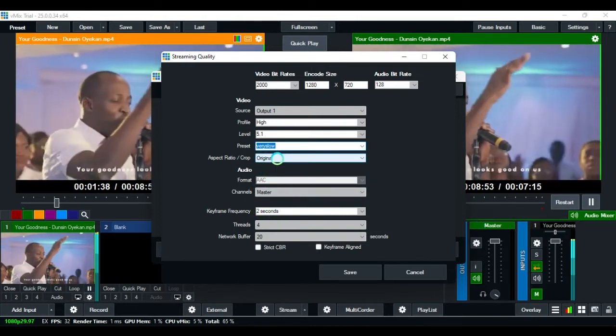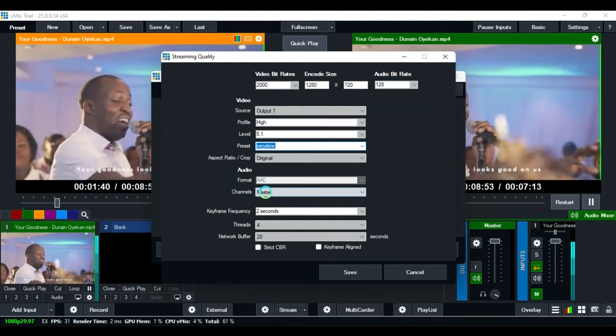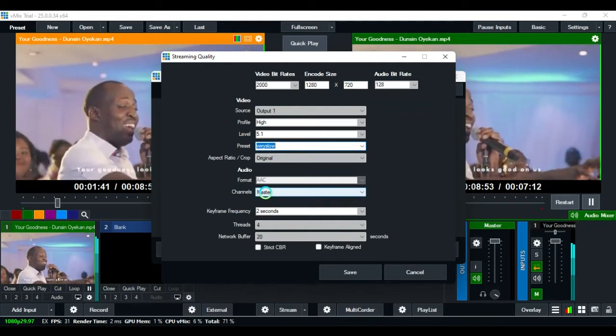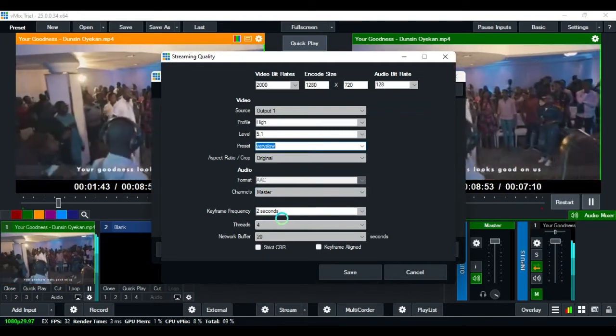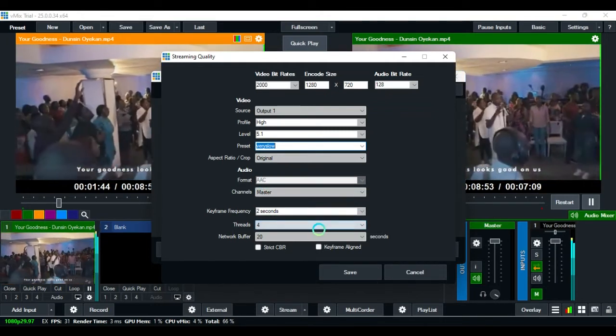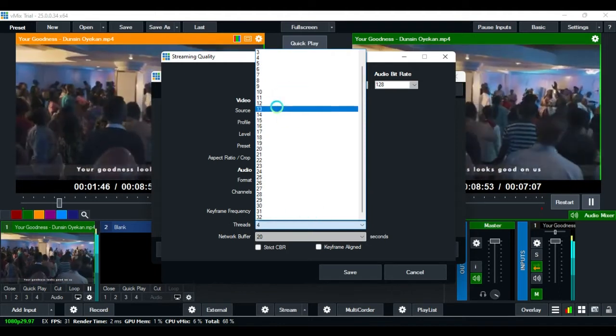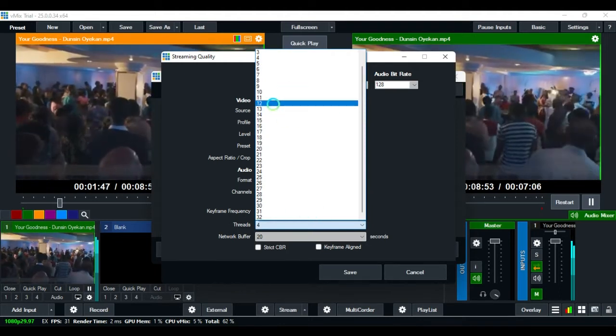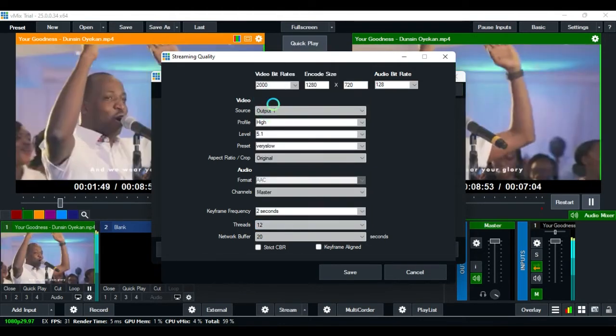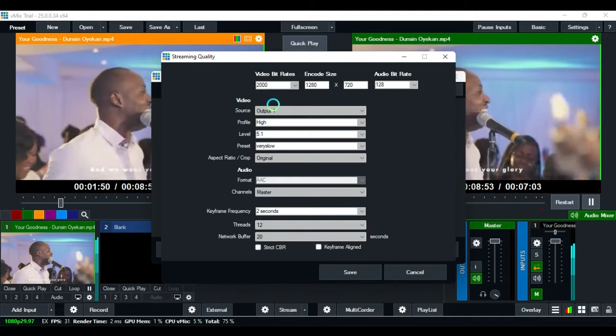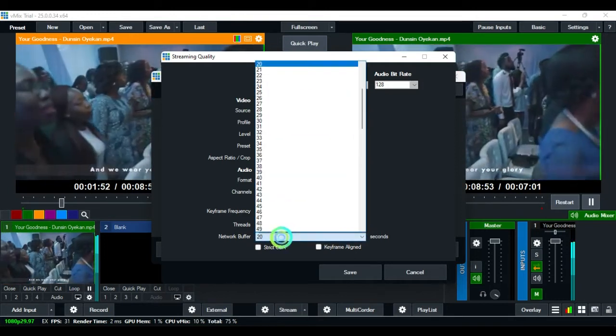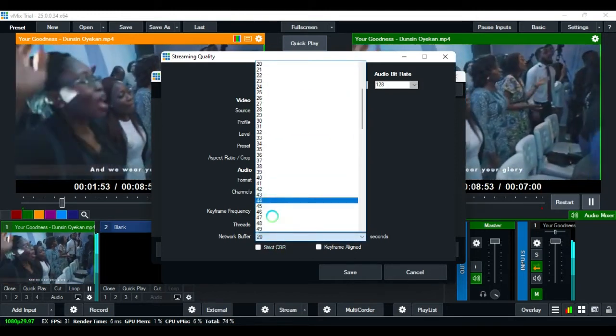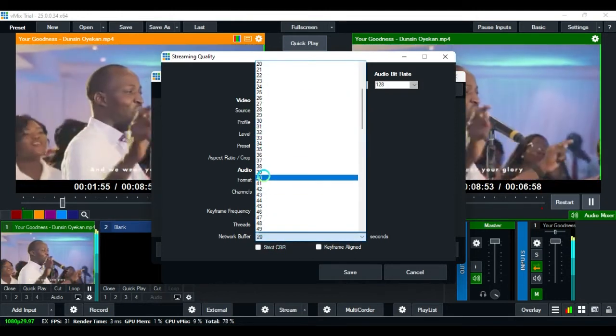Leave it, then come down to seconds and change this to 12. For network, you can change it to 60.